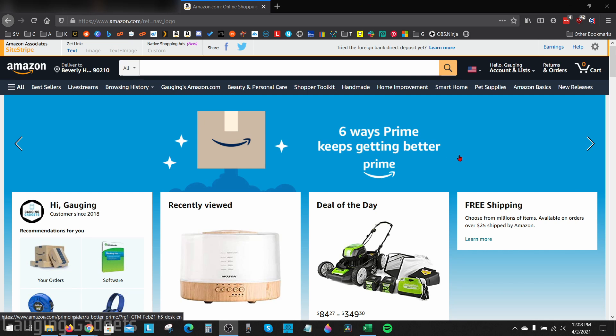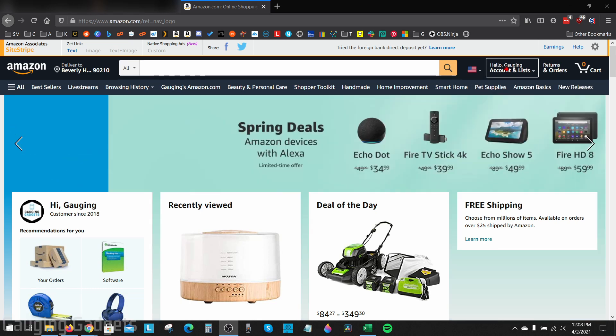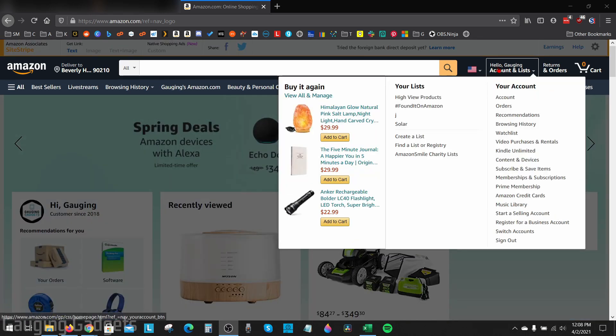To get started with how to archive or unarchive orders on Amazon, the first thing we need to do is go to Amazon.com and log into our account. Then just go up into the top toolbar and hover over Accounts and Lists.